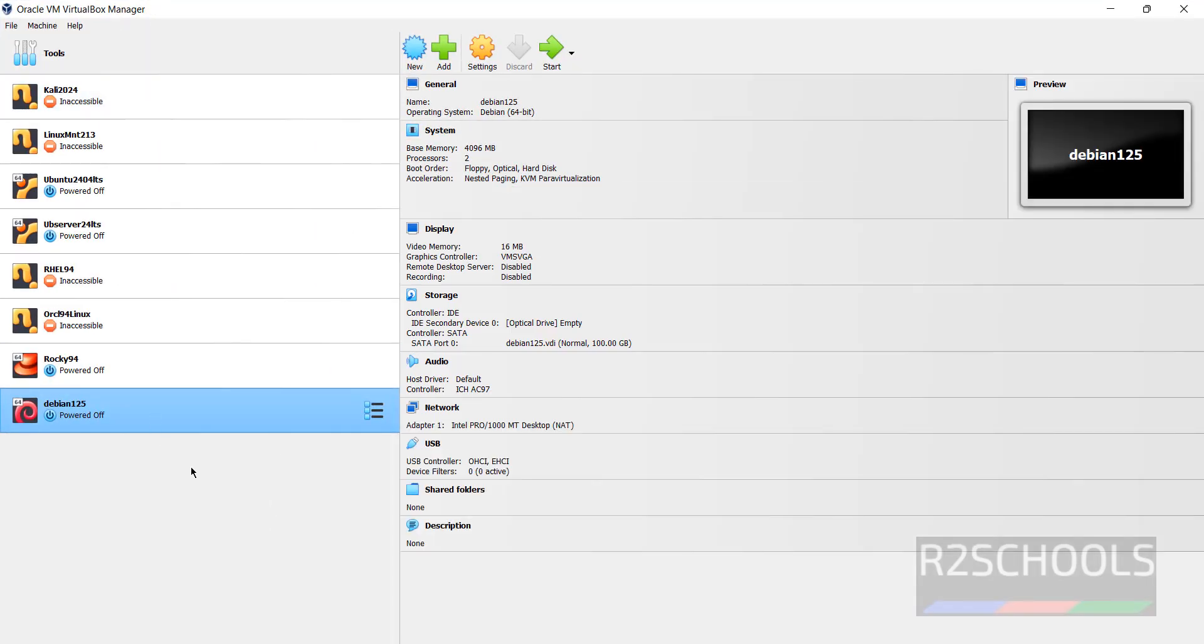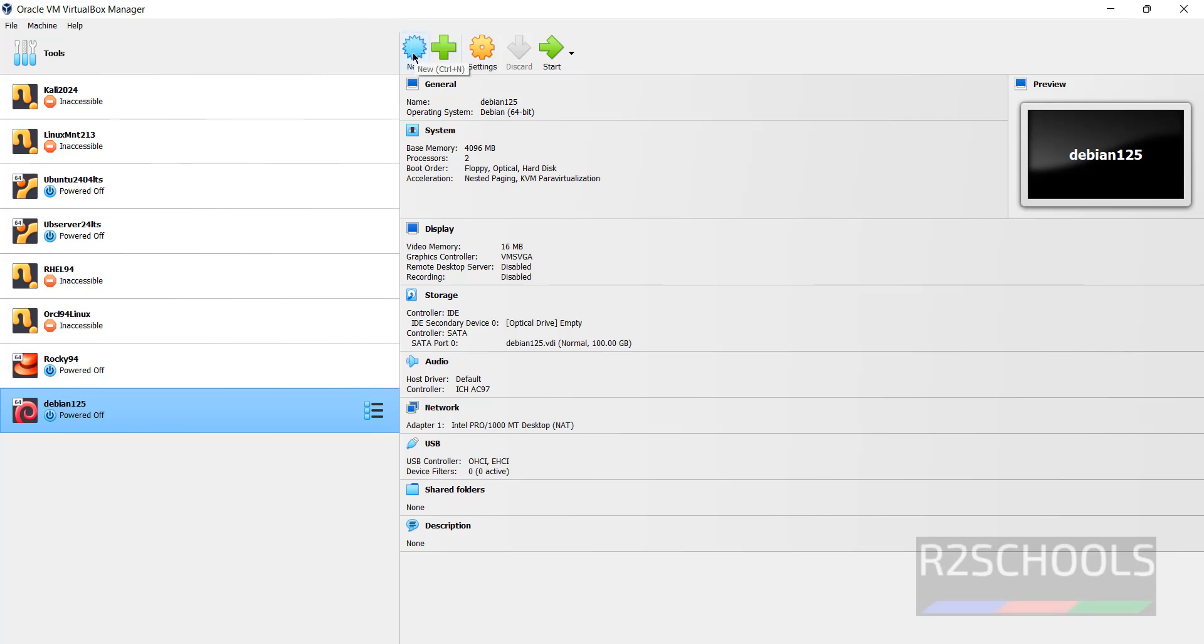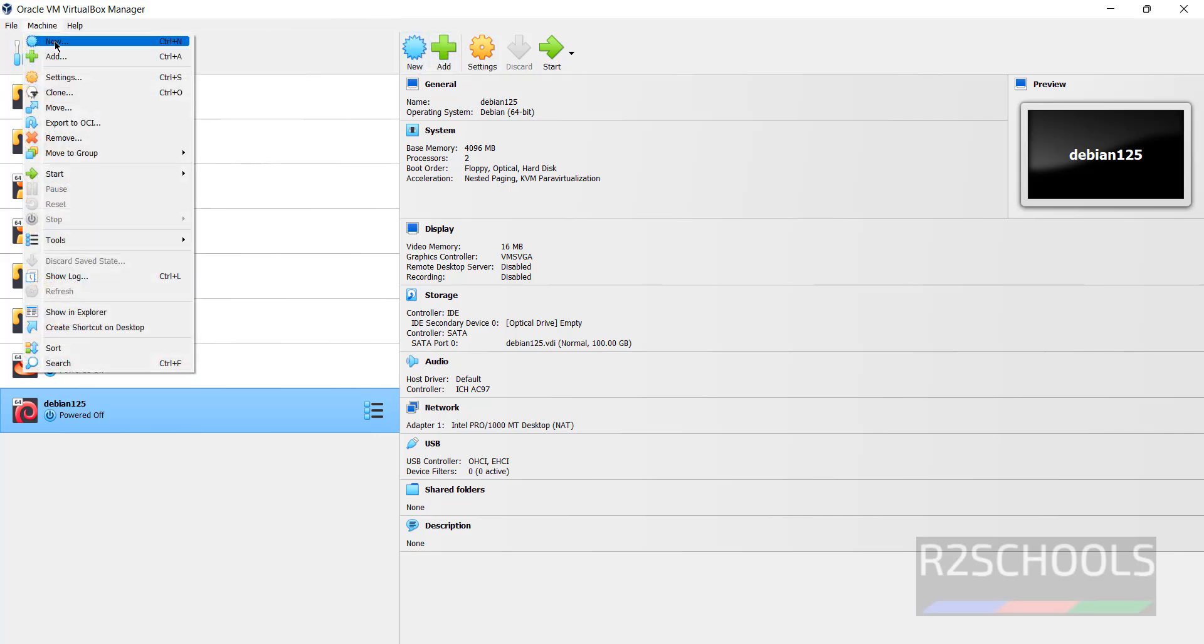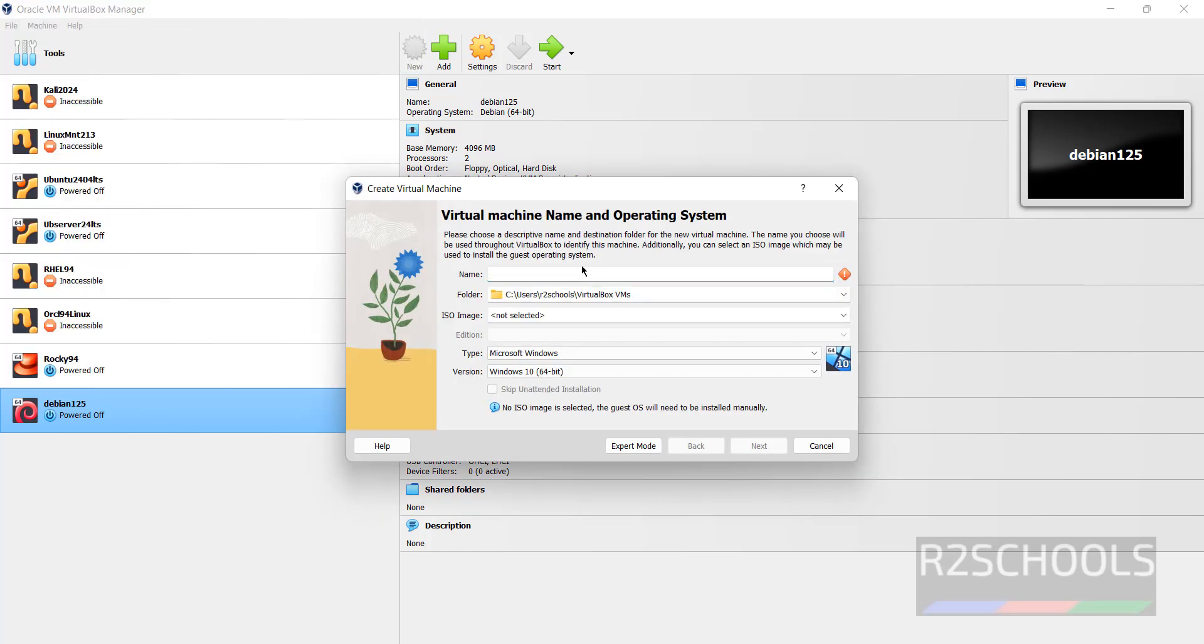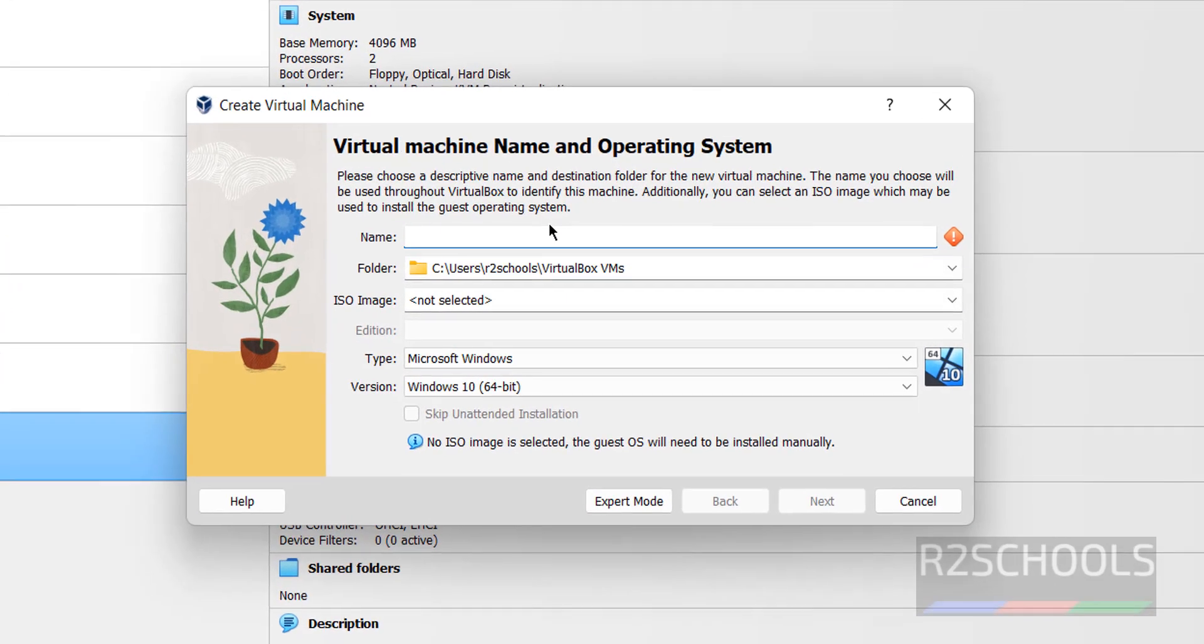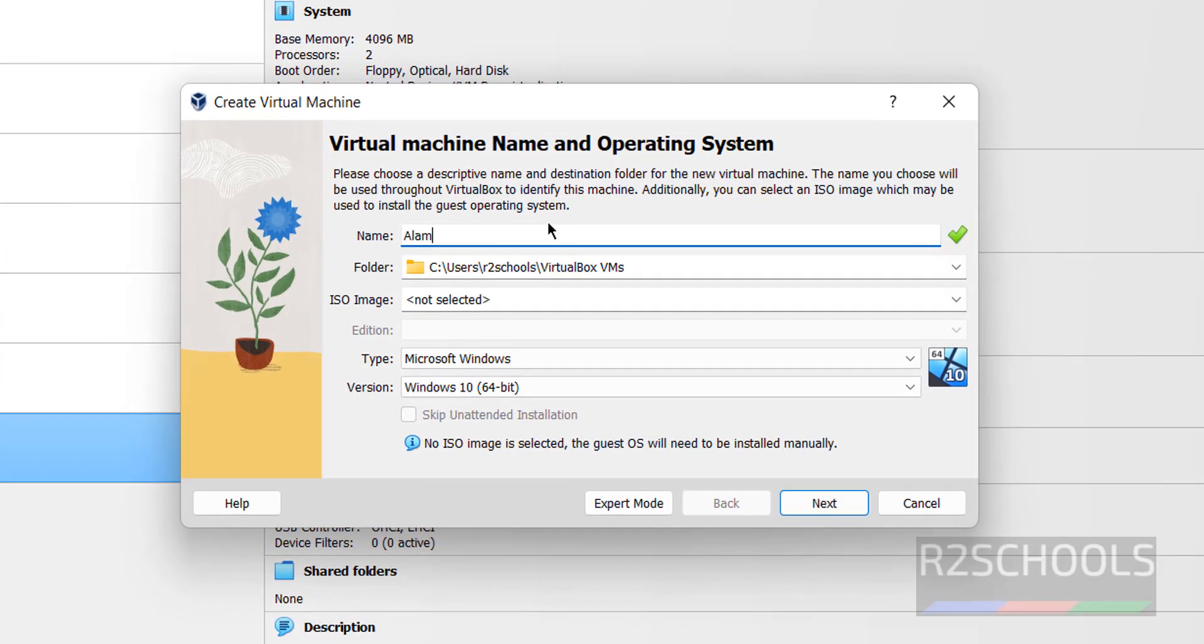See, these are the list of the virtual machines installed on Oracle VM VirtualBox. So to create a virtual machine for AlmaLinux OS 9.4, we have to click on this new button or machine and select new. Both are same. Click on new. Then provide the name. I am giving name as alos94 VM.